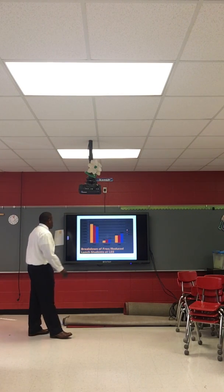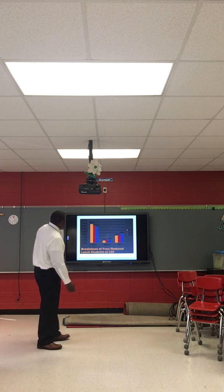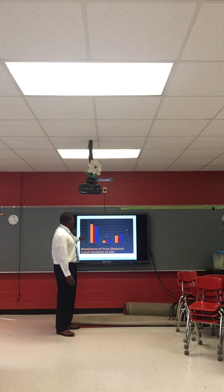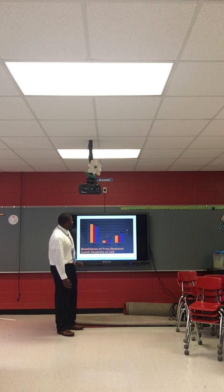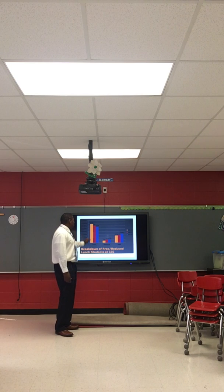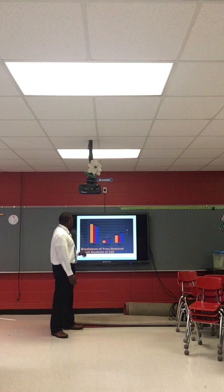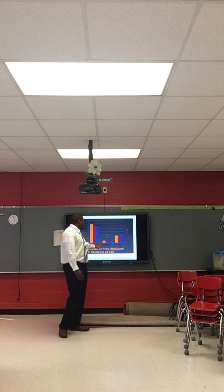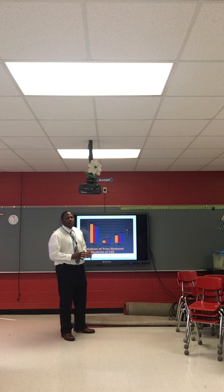Looking at the breakdown of free or reduced lunch at Lincoln Elementary, there is a trend where every year the number has gone down. In 2013-14, 67 percent were free. In 2014-15, 62 percent were free. In 2015-16, 57 percent were free. We also have the reduced and the paid categories, and from the data the paid has gone up every year.